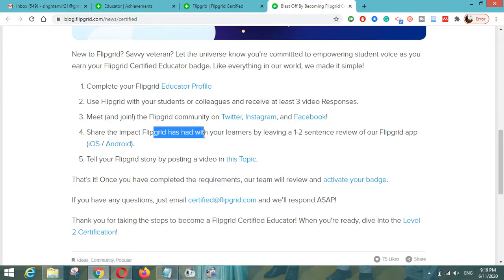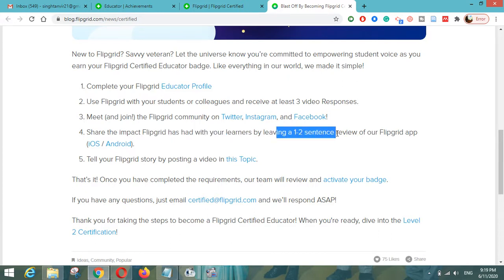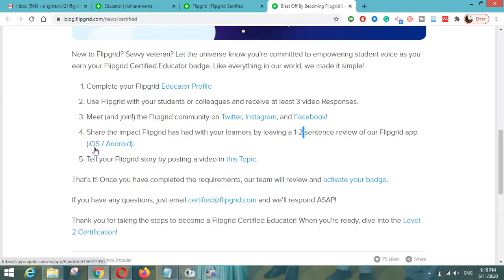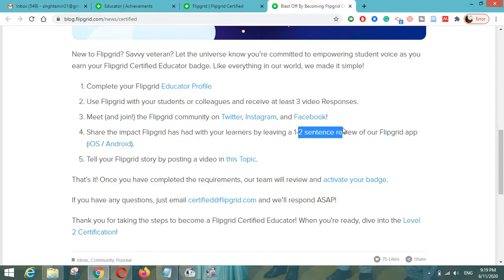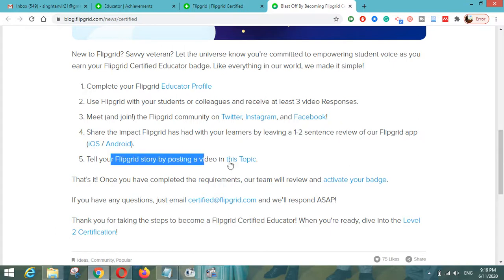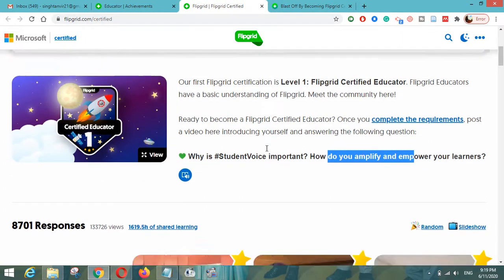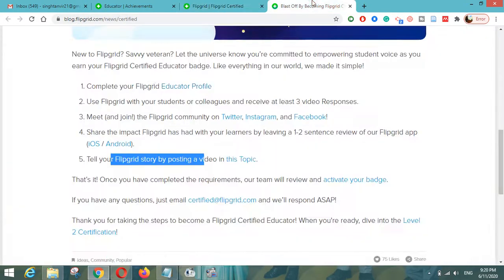Fourth, there is a Flipgrid app on iOS and Android — you have to leave a one-to-two sentence review of the Flipgrid app. Whether you are using iOS or Android, just search 'Flipgrid' in the app store search bar and drop a one-to-two sentence review. Fifth, tell your Flipgrid story by posting a video in this topic — the link we opened earlier.